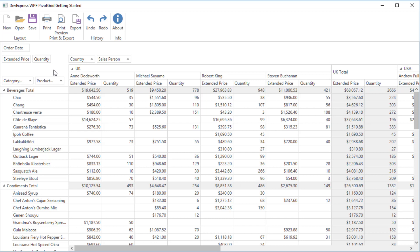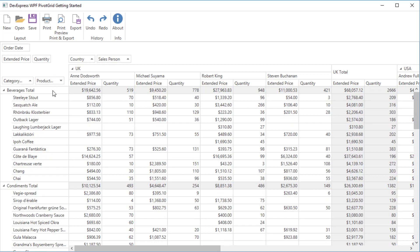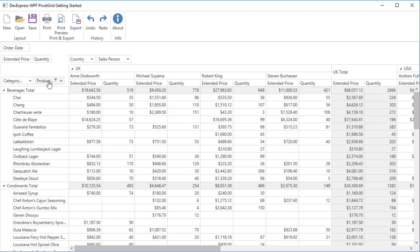You can sort field values in ascending or descending order by clicking the field header.